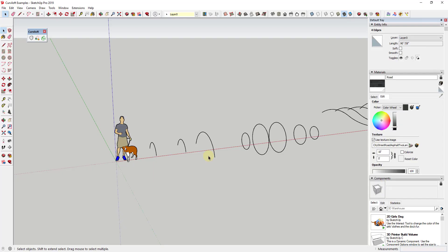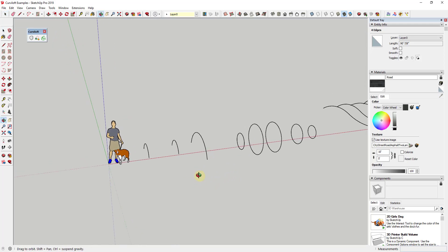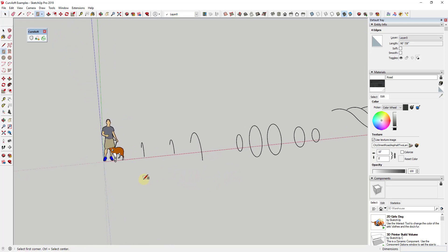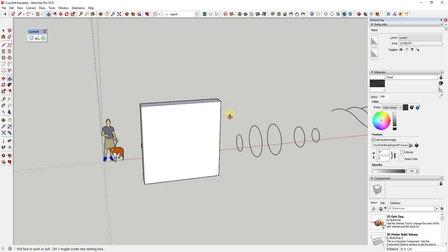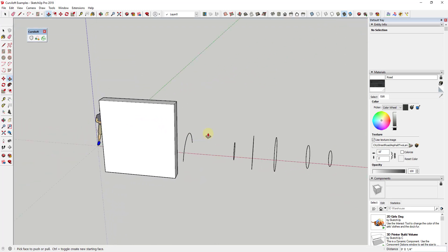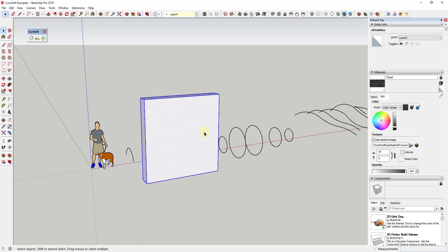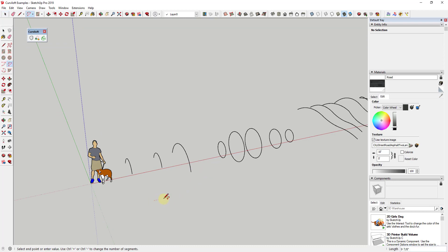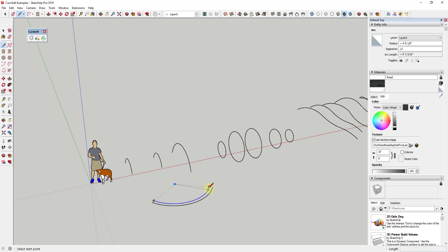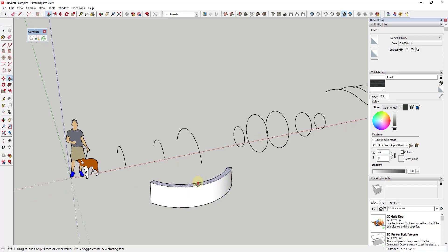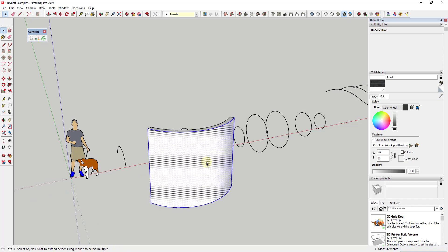SketchUp's native tools are really great for creating hard surfaces and simple surfaces. For example, if you're going to draw a rectangle or a rectangular box, the tools inside SketchUp are perfect for that — they create those so quickly and easily. Even when dealing with curved shapes, like drawing an arc and extruding it out, you can create simple curved shapes really easily just by creating a profile and extruding it.